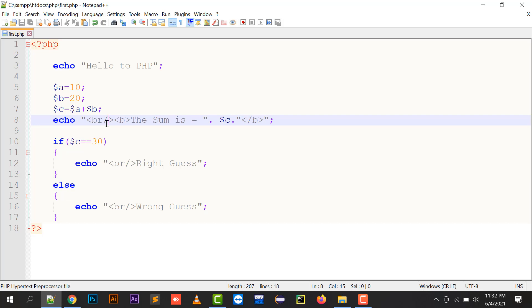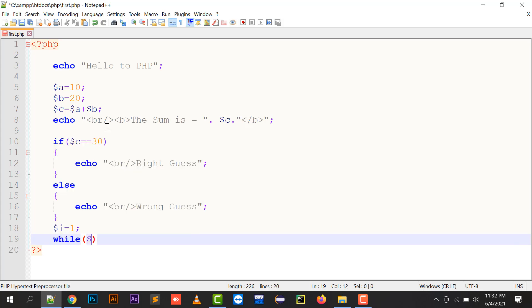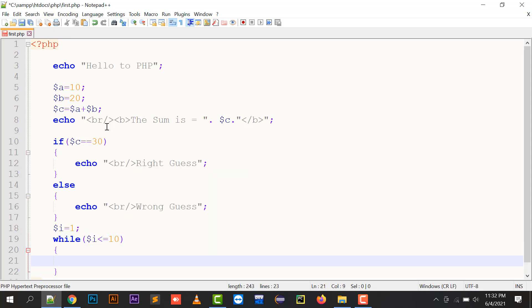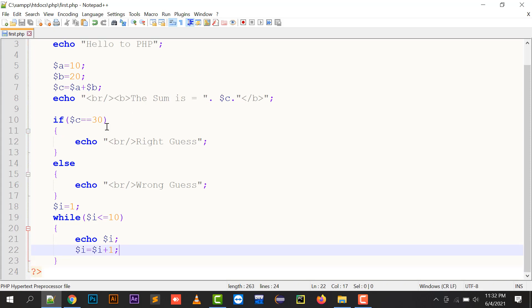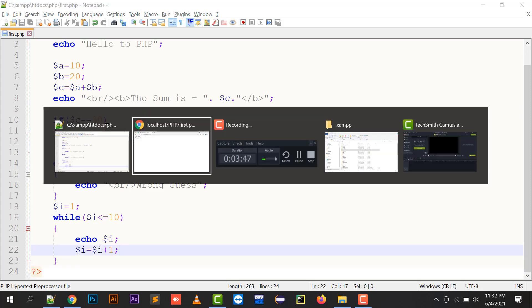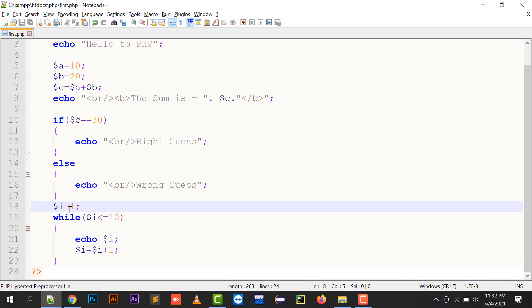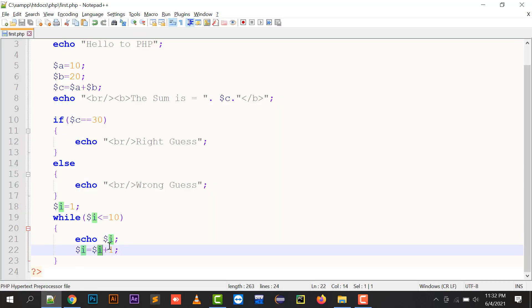So moving to the next part, we have dollar i equals to one. If I want to implement a loop, so dollar i less than equals to 10, echo dollar i. Dollar i equals to one, so one is less than equals to 10, it will be printing as one, then one plus one equals to two.